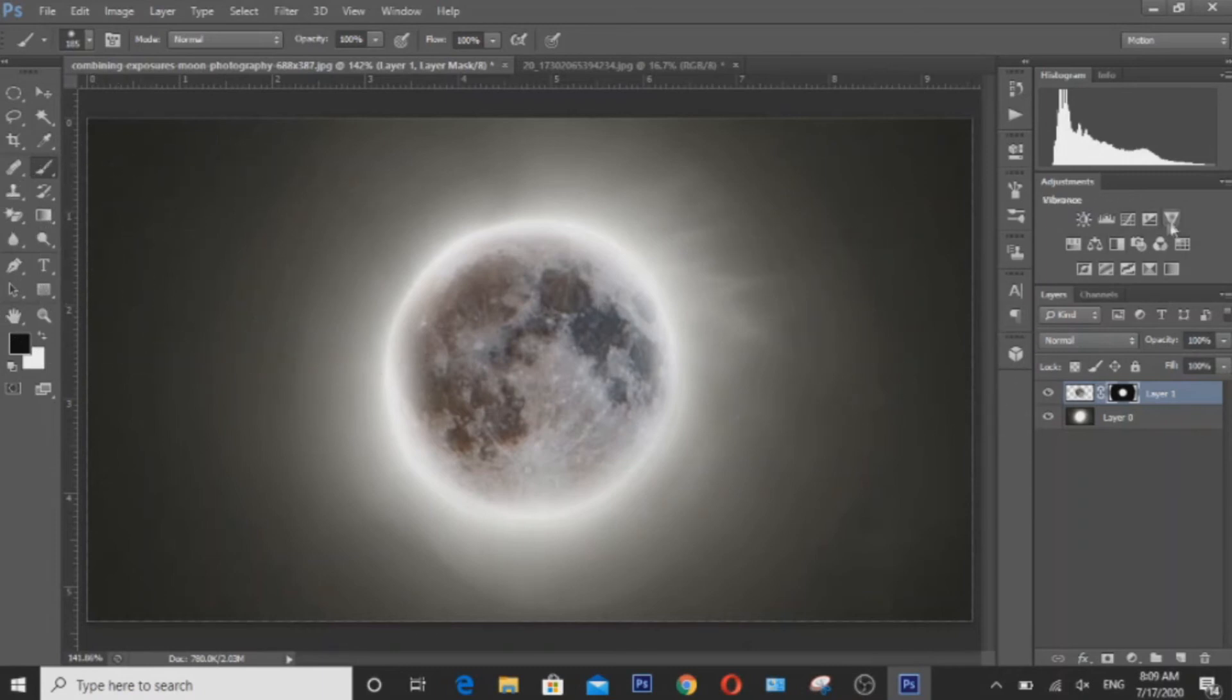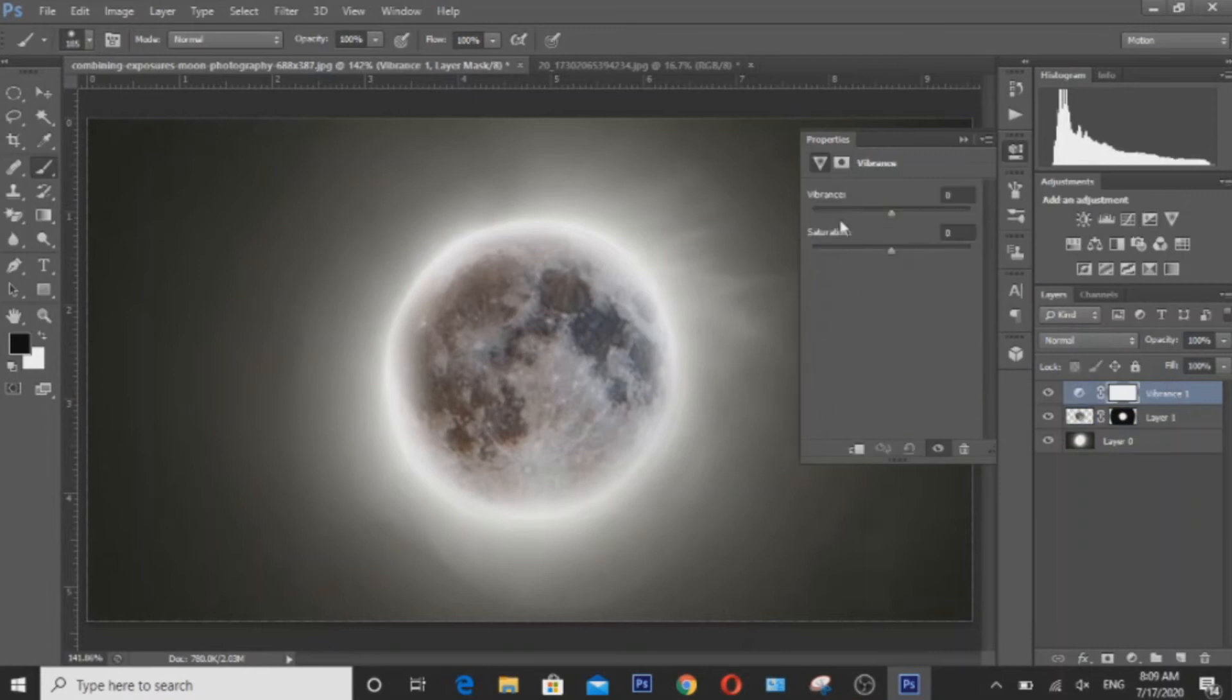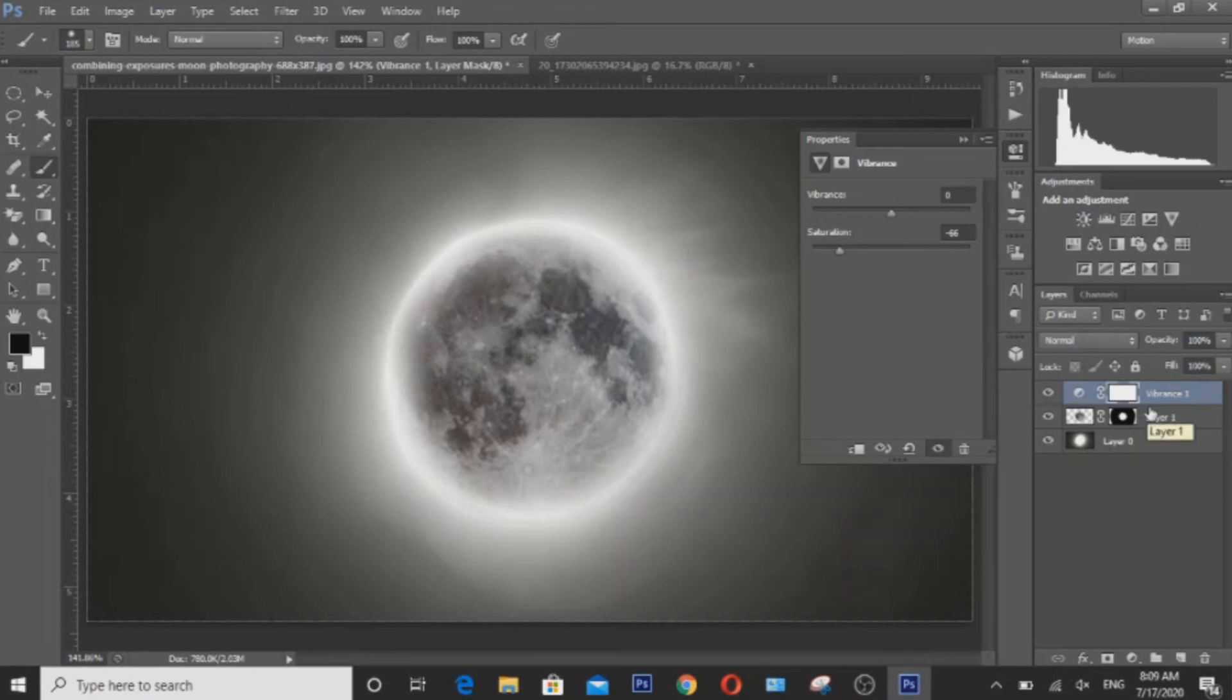So I'll have to desaturate the moon a little bit. To isolate the edits of saturation just to this moon layer here, we'll hold down Alt and then click in between the layers. And then all of our adjustments will be isolated to the moon here.